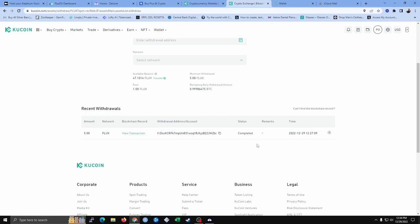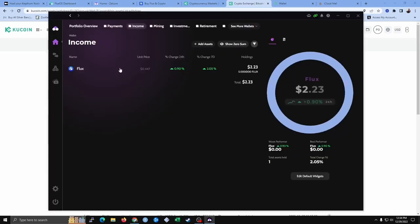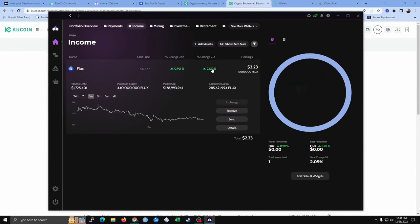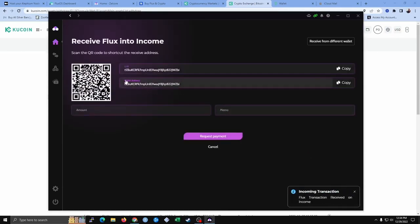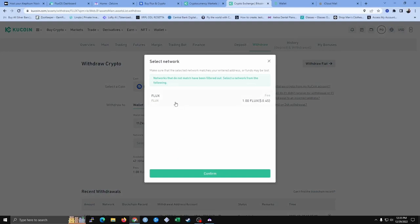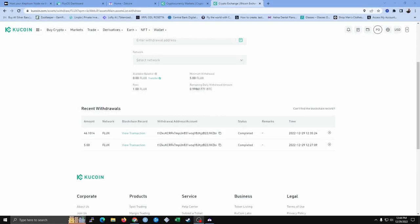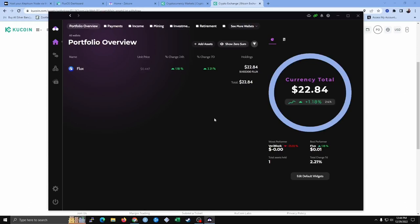Now we can go back and send the rest of the Flux to our ZilCore wallet. We're going to paste the same address from the ZilCore wallet — go to Income, then Receive, click wallet address, copy and paste. Select the network which is Flux, confirm it, and send everything. Our second Flux transaction has been completed. Back in the ZilCore wallet, I now have 51.1 Flux in my wallet.